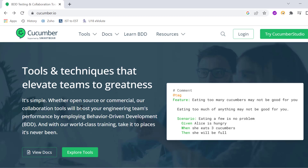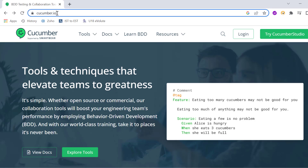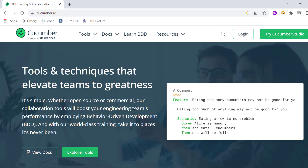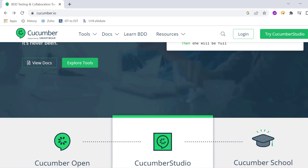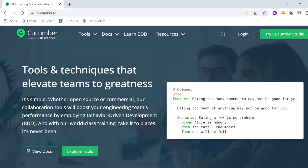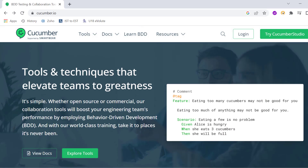Hello everyone. Welcome to Astrodi Automation. Today I am going to show you how to use Cucumber with Java. Cucumber is a behavior driven development BDD framework which is widely used along with Selenium Java. So we can see today how to use Cucumber with Java.